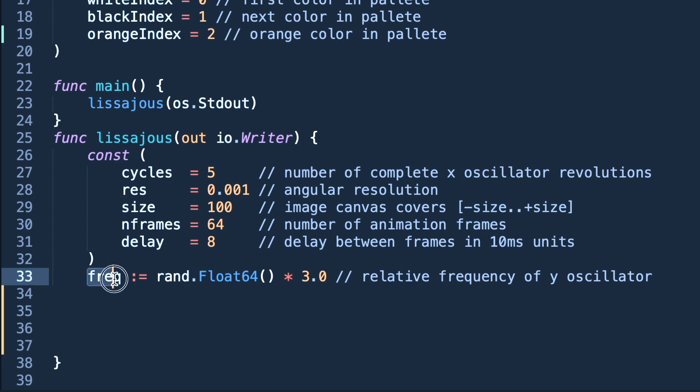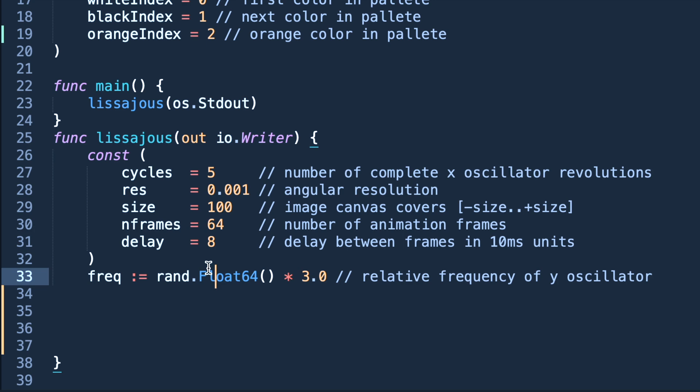Now we are using frequency. As these are sinusoidal waves, there will be two waves, x and y. The second wave, for that we will be using this frequency. Now anim, as you can see.